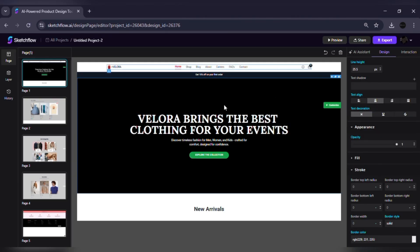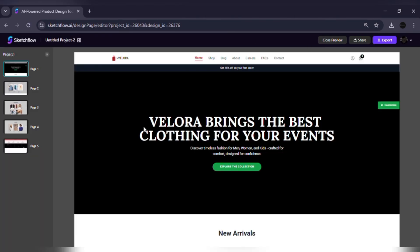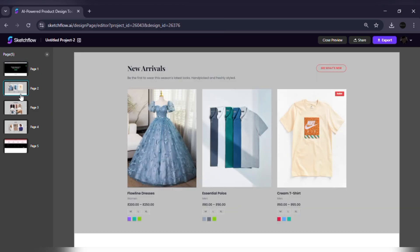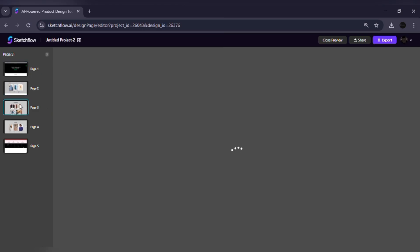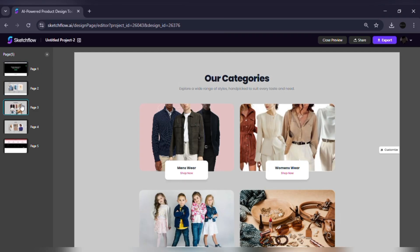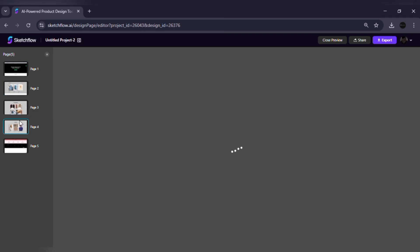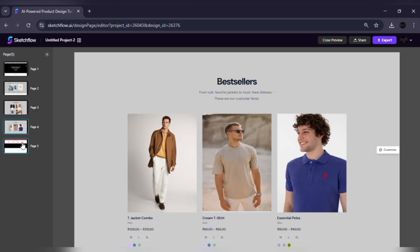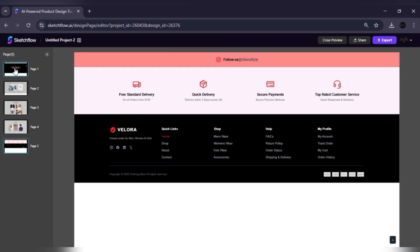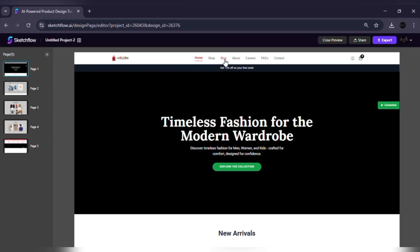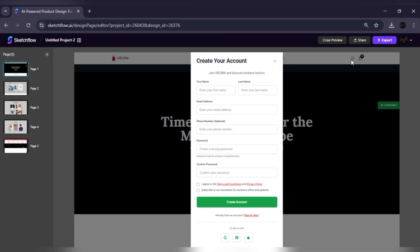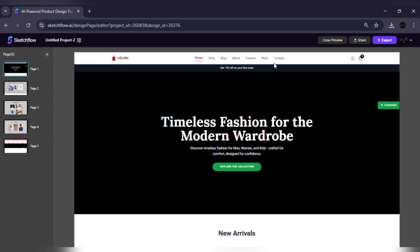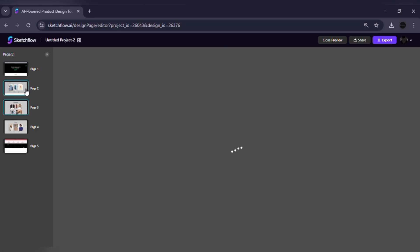Once your designs are ready, switch into interactive preview mode. Now, your static screens become clickable prototypes. You can walk through user flows, click buttons, and navigate just like a real app or website, without extra setup.